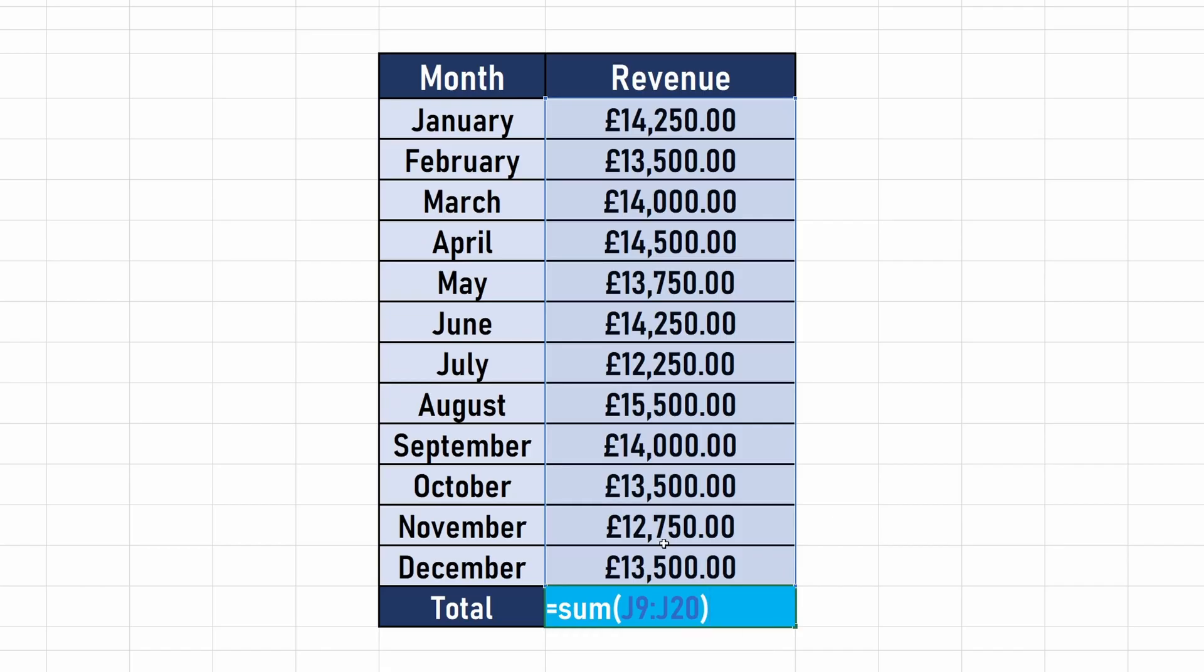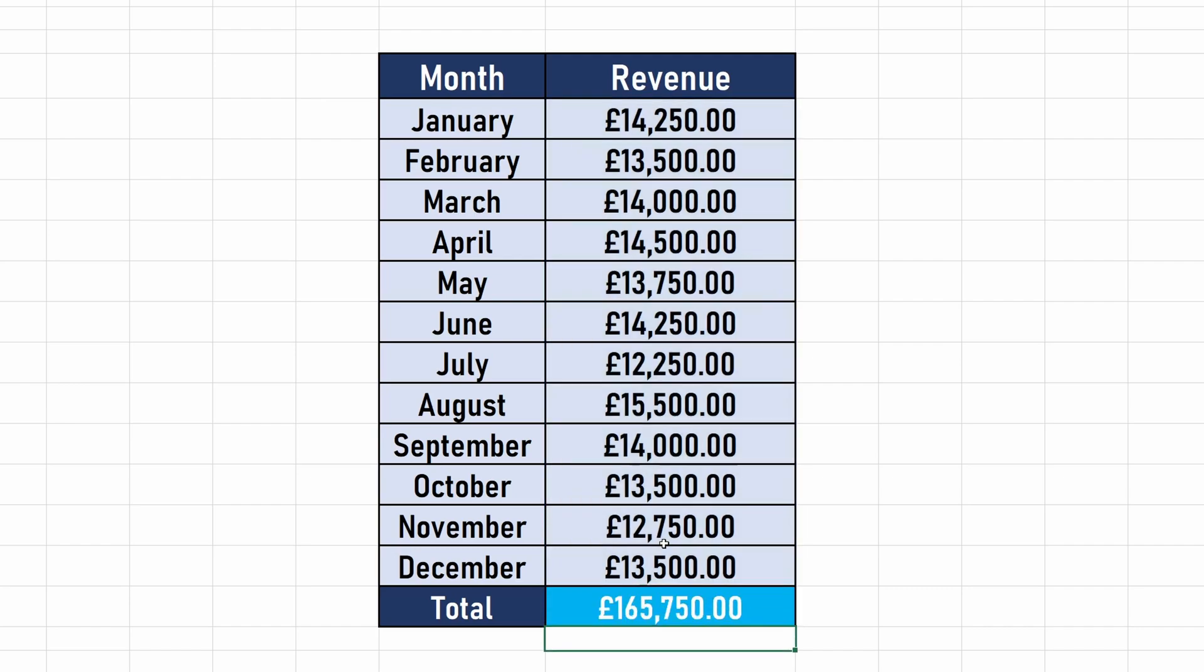Before exiting the formula, make sure you add a close bracket and you can hit enter to complete it. The sum of the chosen selection should now display in the box.